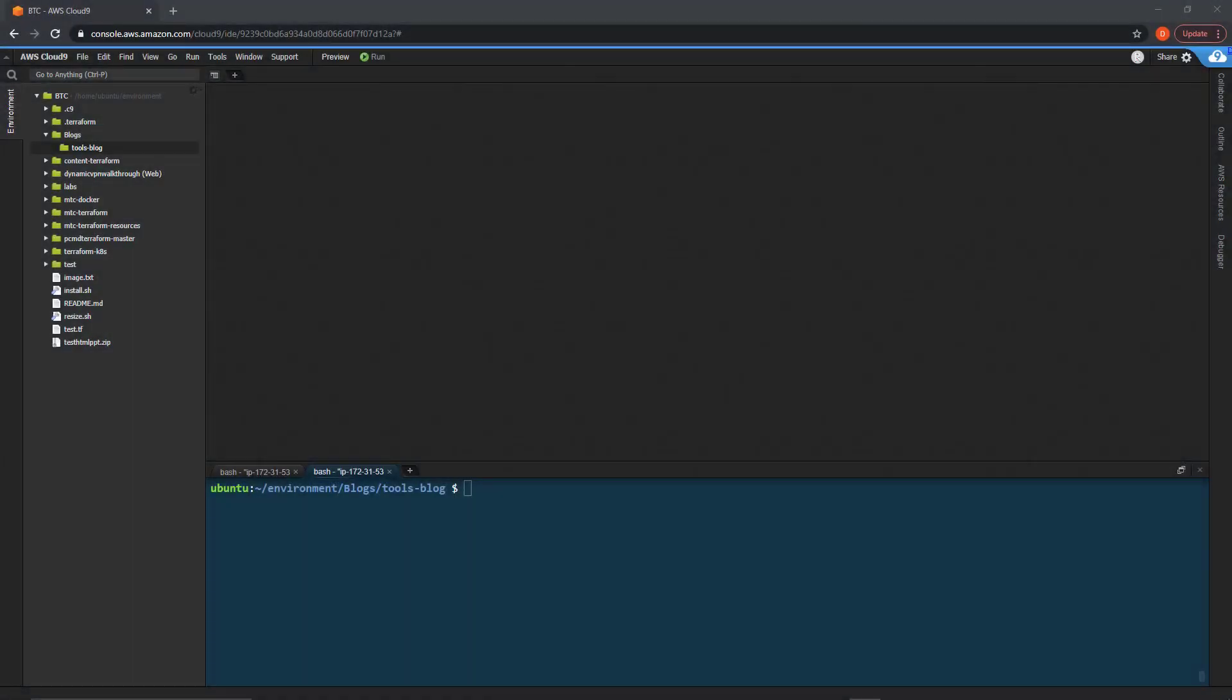Hello and welcome to the companion video for the useful Terraform tools blog article on morethancertified.com. In this video, we're going to follow along with the blog and go over some of the useful CLI tools that come bundled with Terraform.